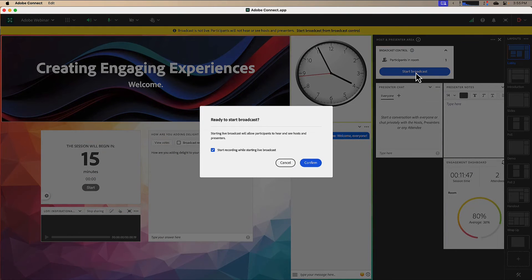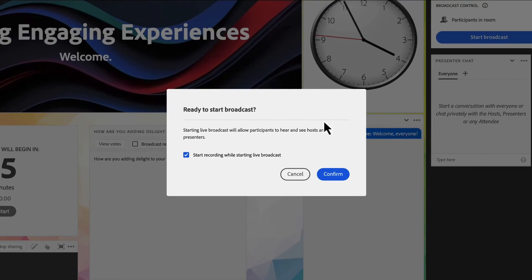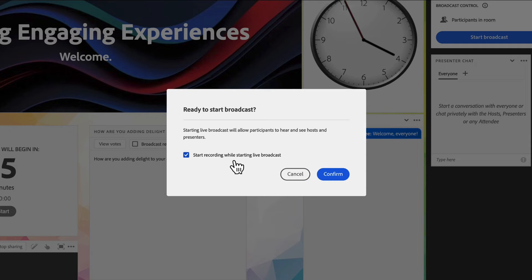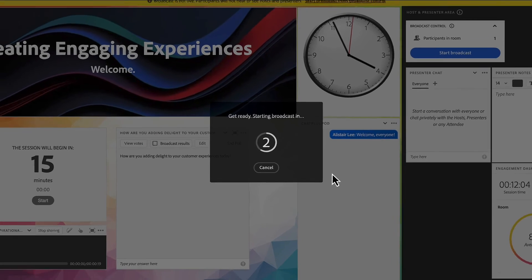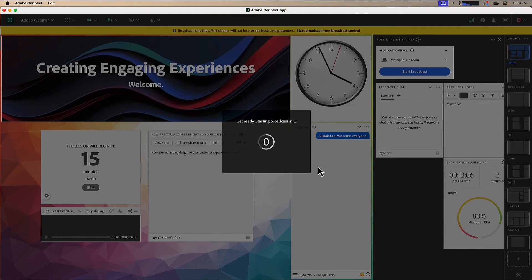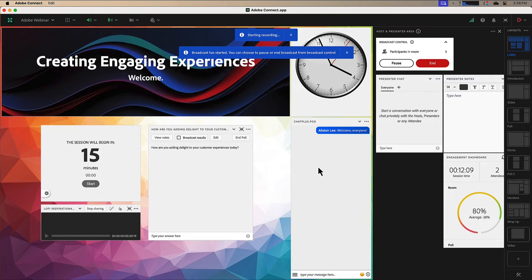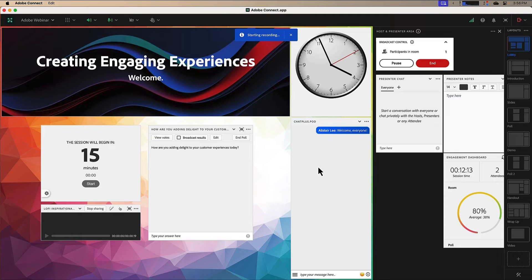When I'm ready to get started, I can hit start broadcast. Because I chose this option in the preferences, it will automatically start recording the session when we begin the broadcast. Of course, I can turn this off if I don't want to start the recording, but I'll hit confirm. I'm given a countdown timer to get ready to start the broadcast. Once that hits zero, we start the recording and we start broadcasting the audio. Now that we're broadcasting, participants in the room can see and hear any hosts and presenters.